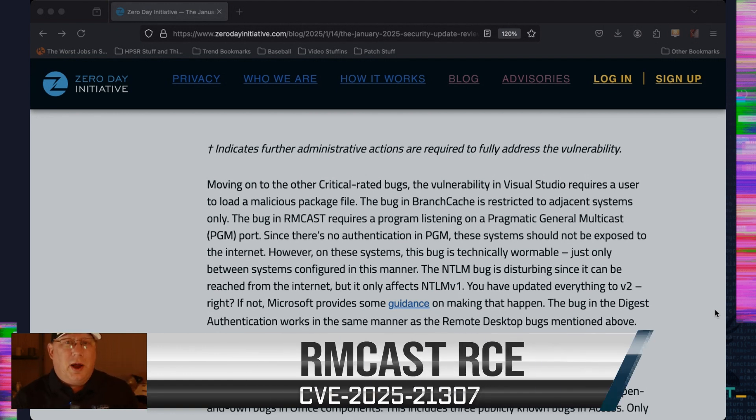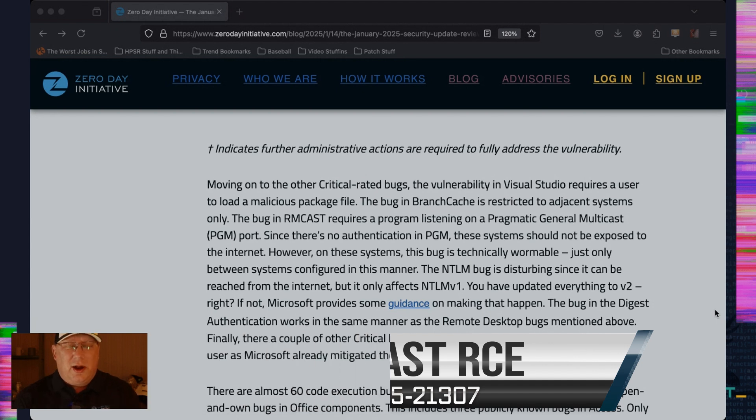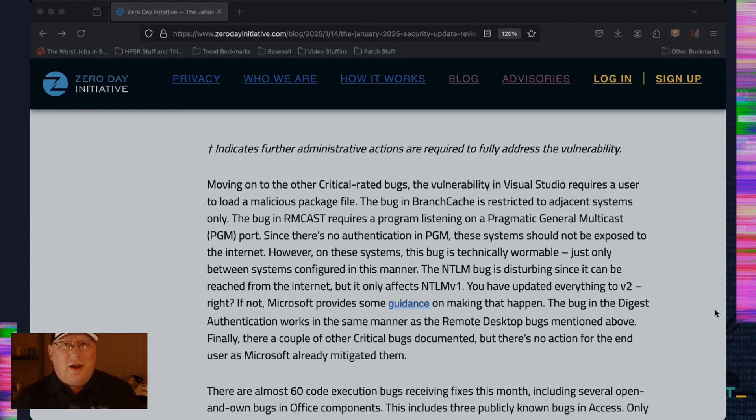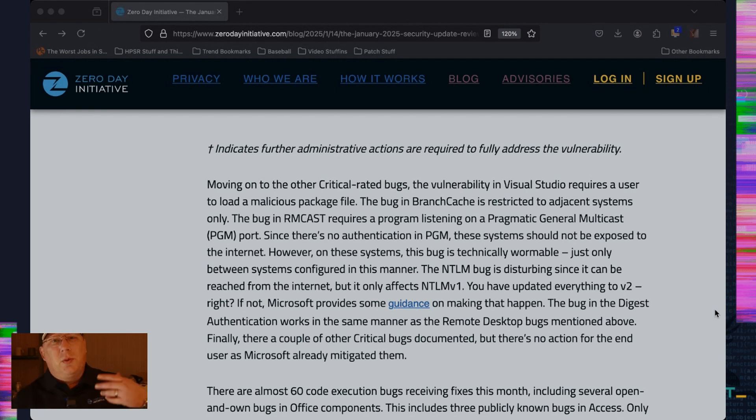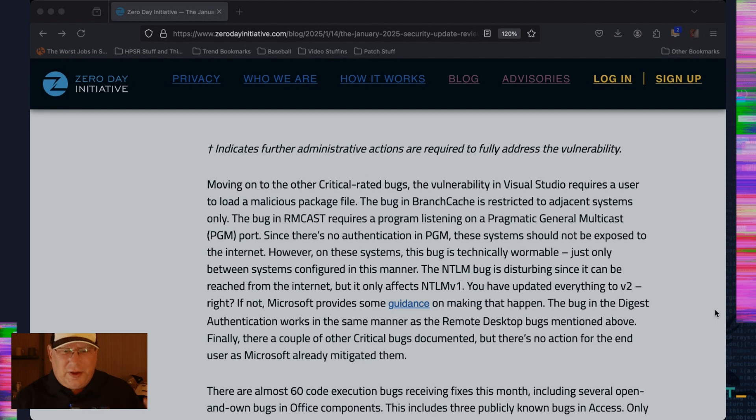So if you're doing that, stop and then go look and audit to see that you're not doing that. Technically, this bug is wormable, but I don't think we're ever going to see it exploited. And again, it would only be wormable between systems with the PGM application listening on a port. So not very big.